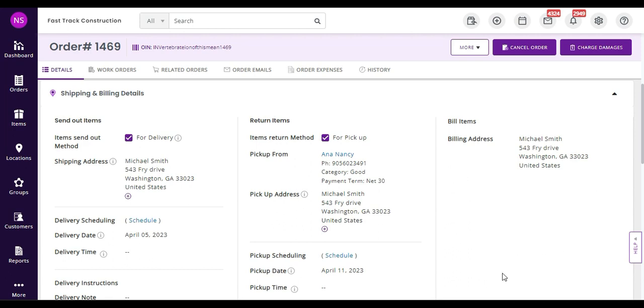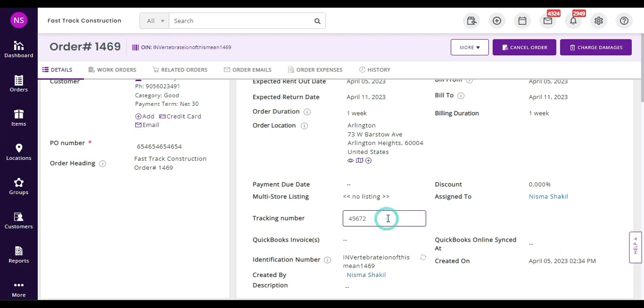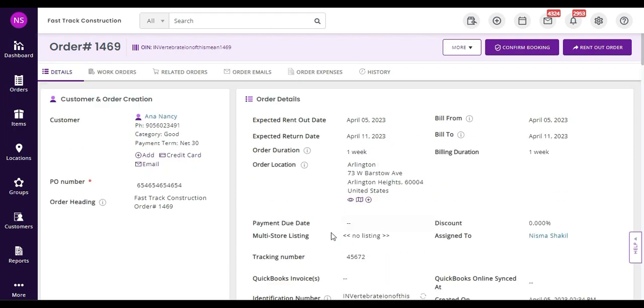Cool, huh? You can also customize the information that you track per order using the custom fields. As you can see, I previously added a custom field for the tracking number.